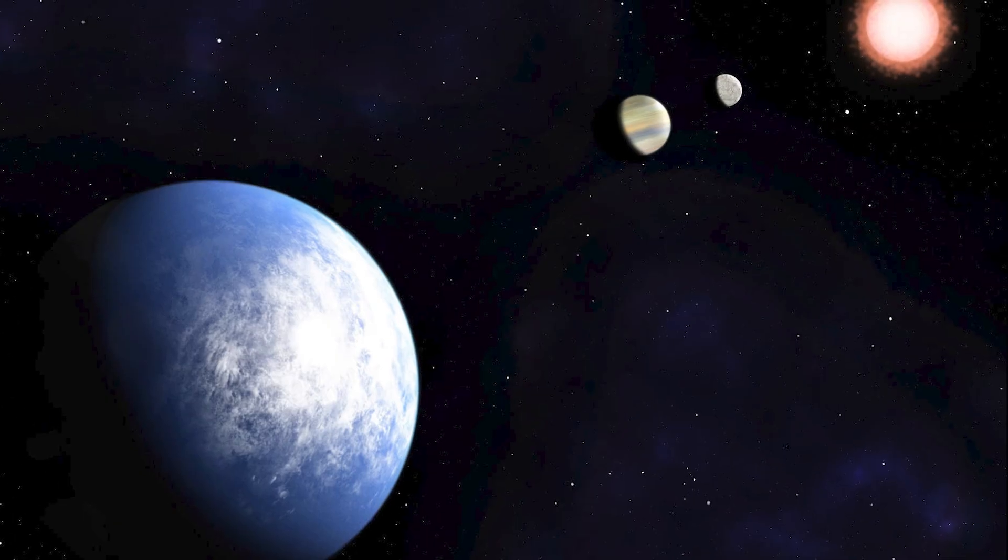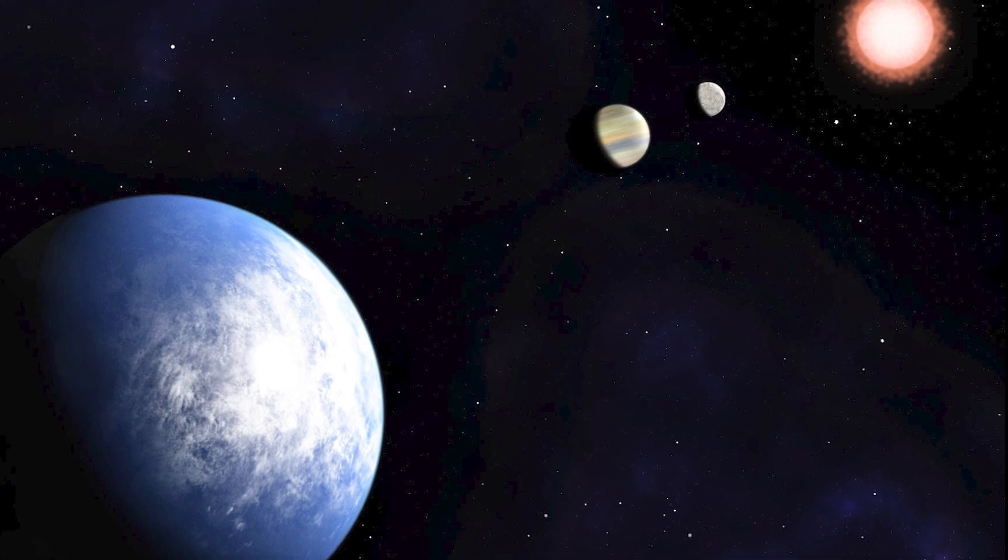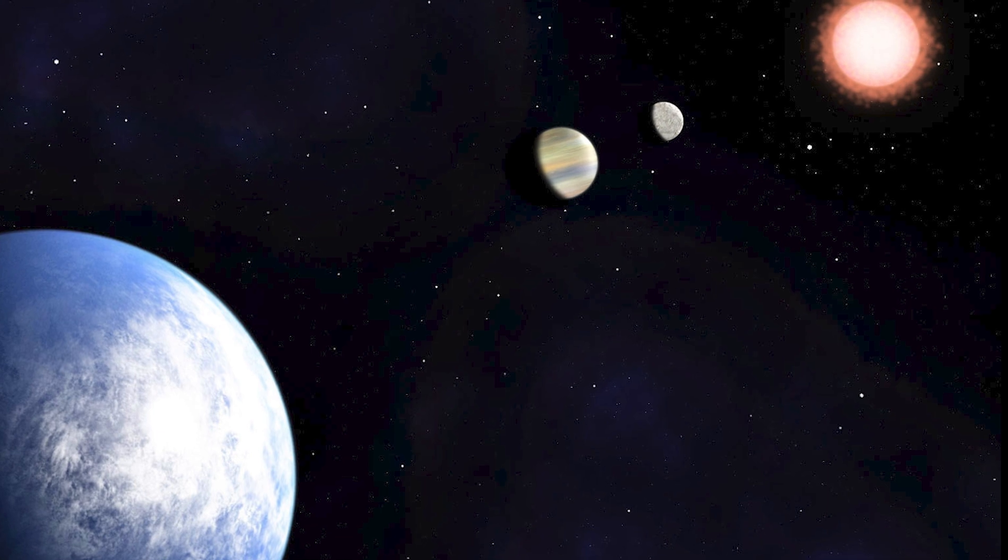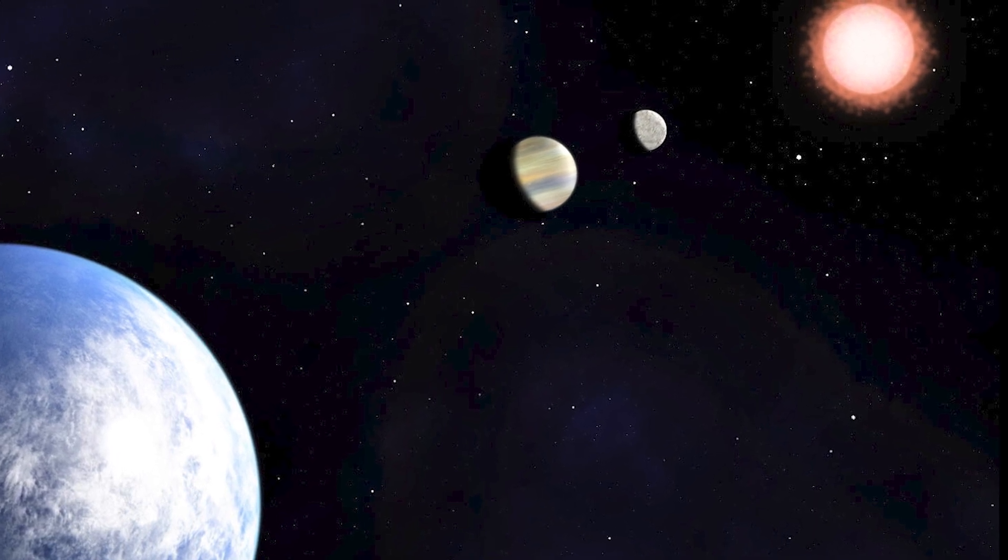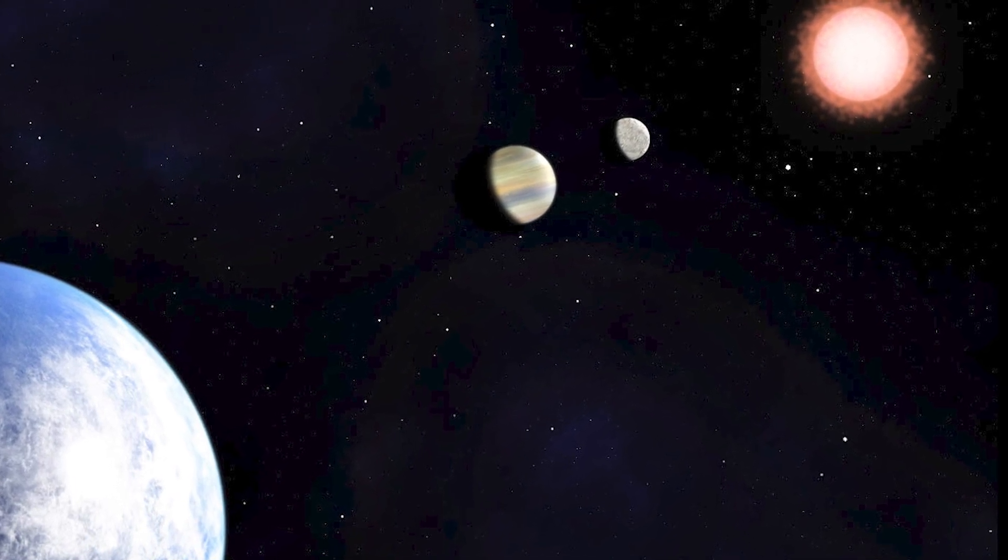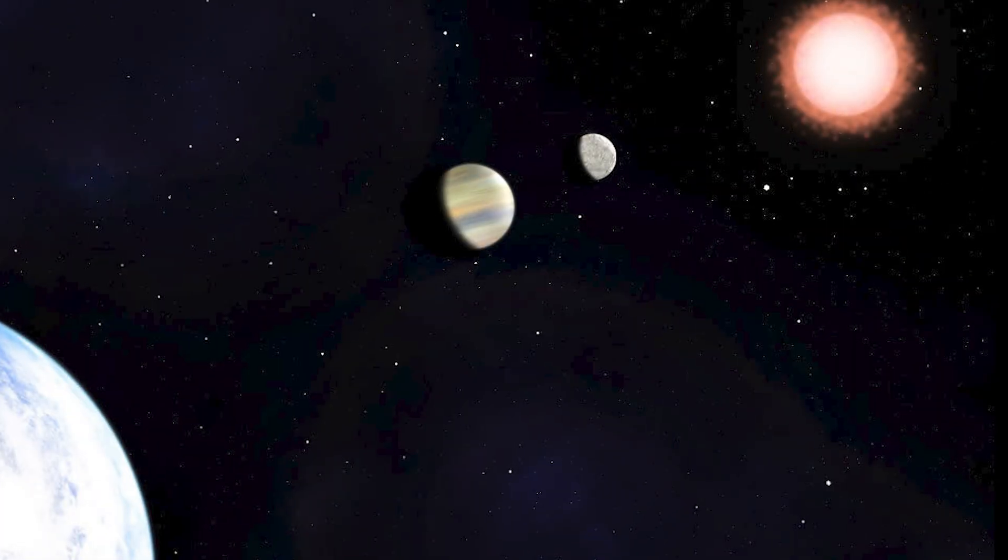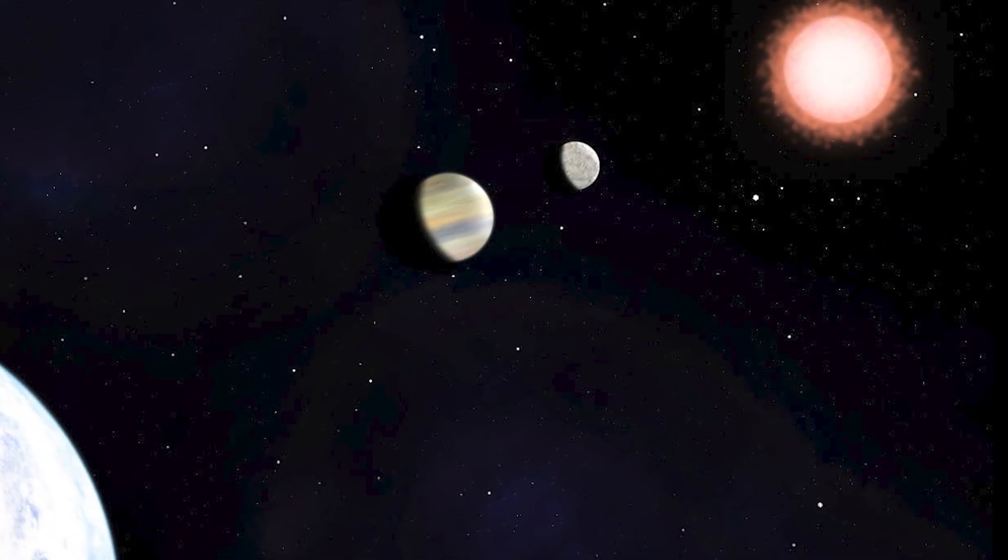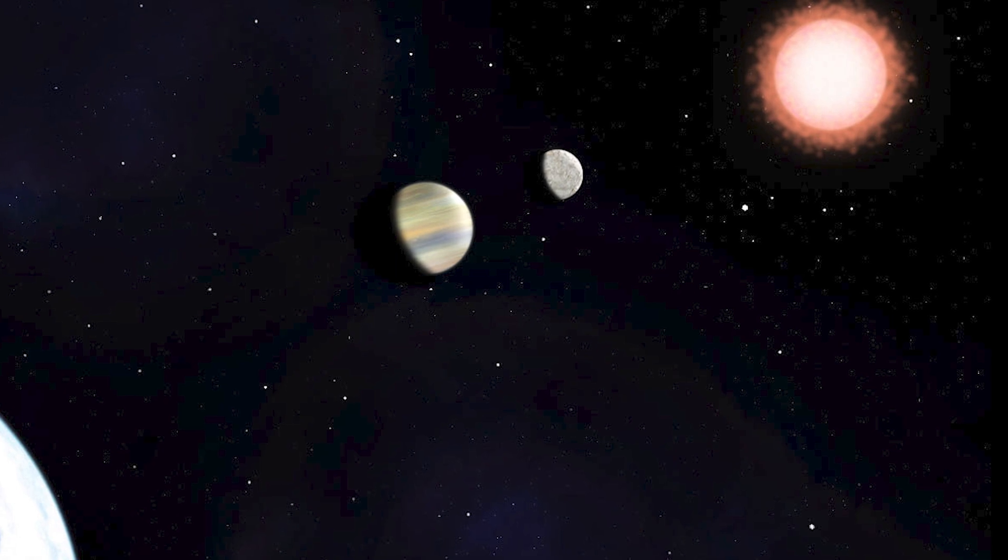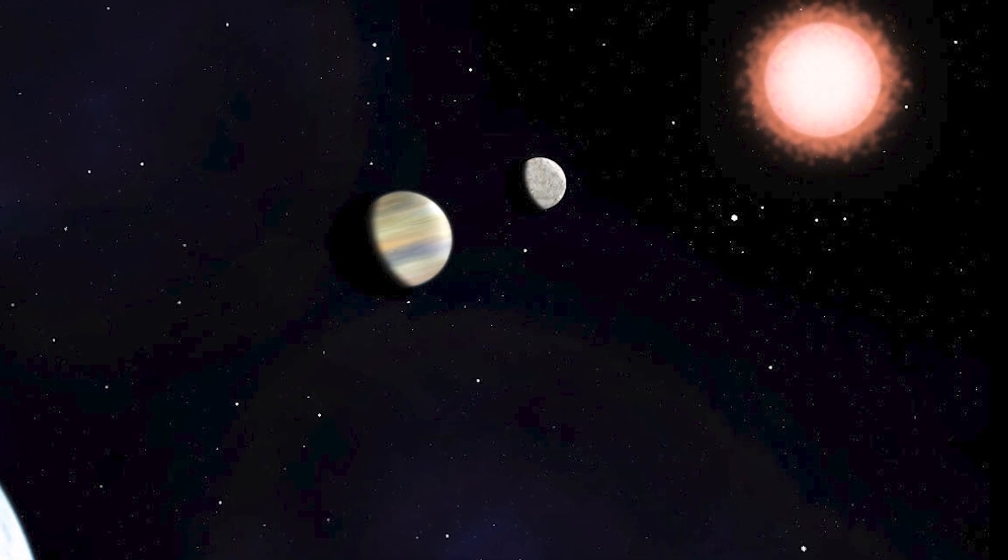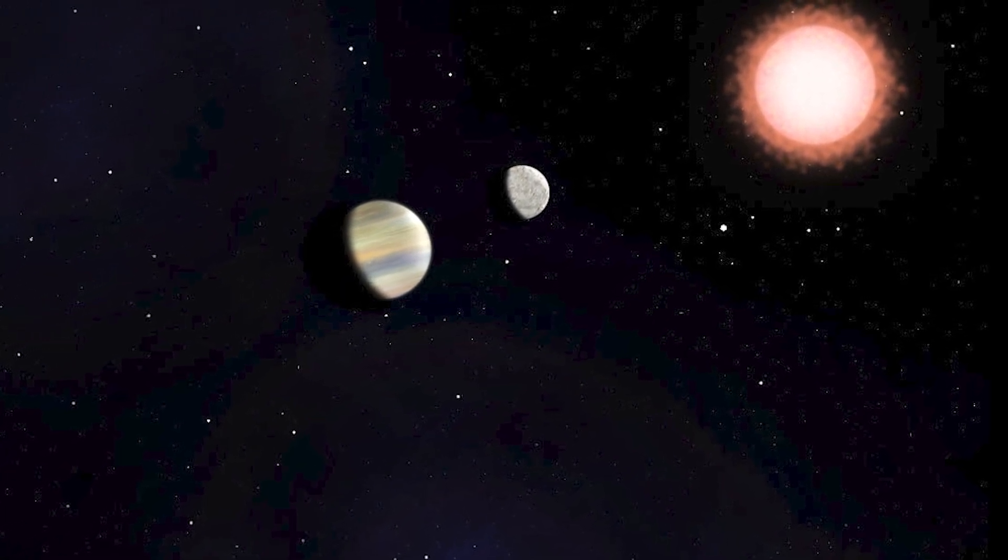The first possible evidence of an exoplanet dates back to 1917, although at that time it barely captured the attention and recognition of the scientific community. However, it was in 1992 that the first detection of an exoplanet was confirmed, astounding scientists. Since then, many other exoplanets have been confirmed, with another notable example in 2023.